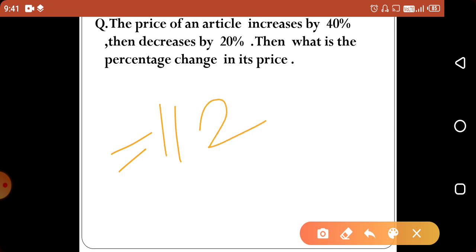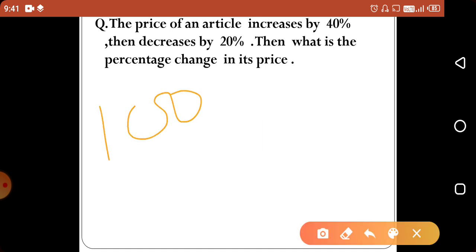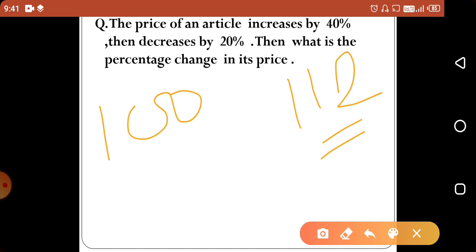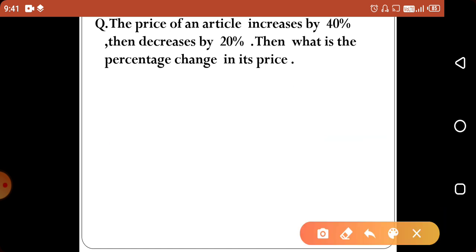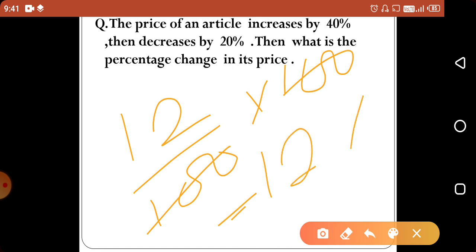So the net percentage change comes out to 12%. The answer is a 12% increase in price.